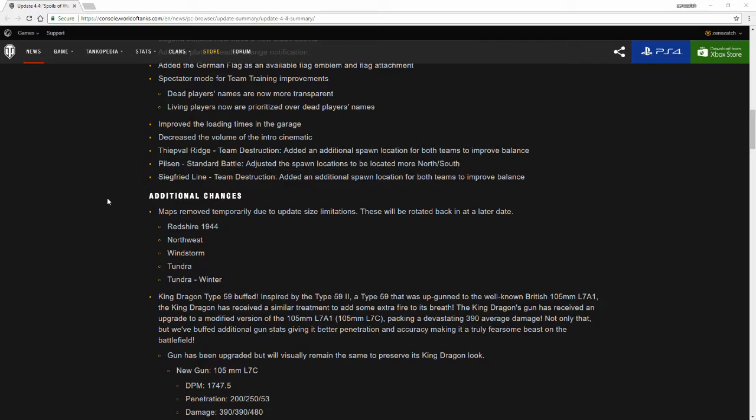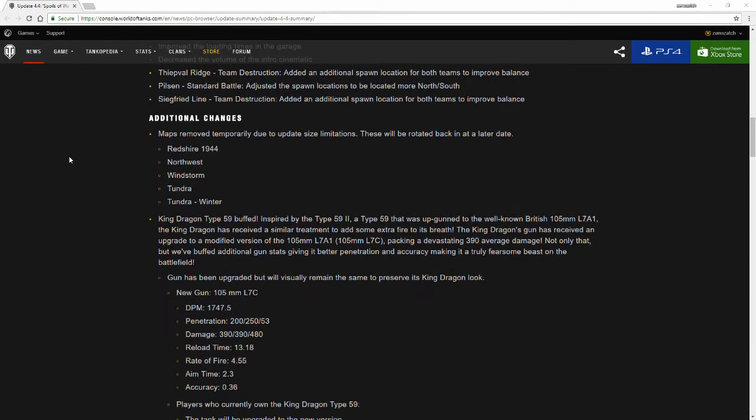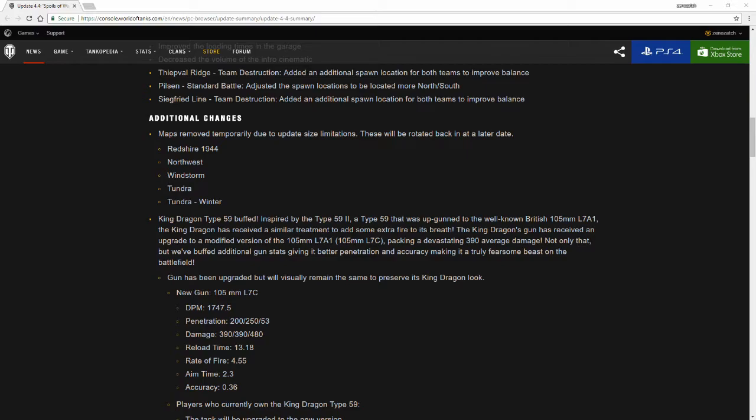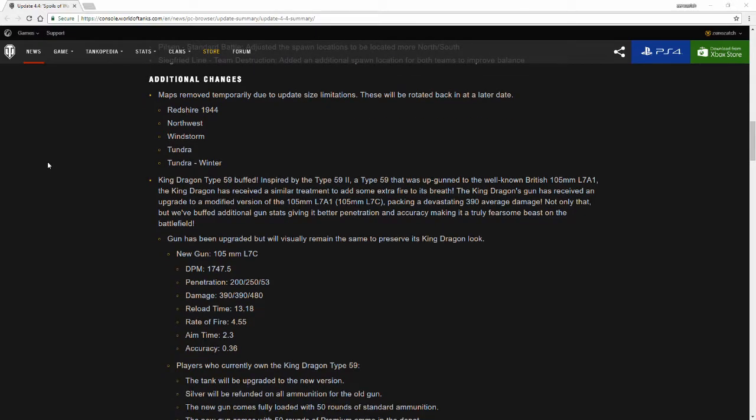The King Dragon Type 59 has been buffed, inspired by the Type 59-2, a Type 59 that was up-gunned to the well-known British 105 L7A1. The King Dragon has received a similar treatment to add some extra fire to its breath. The King Dragon's gun has received an upgrade to the modified version of the 105 L7A1, more notably the 105 millimeter L7C, packing a devastating 390 average damage. Not only that, but we've buffed additional gun stats, giving it better penetration and accuracy, making it a truly fearsome beast on the battlefield.